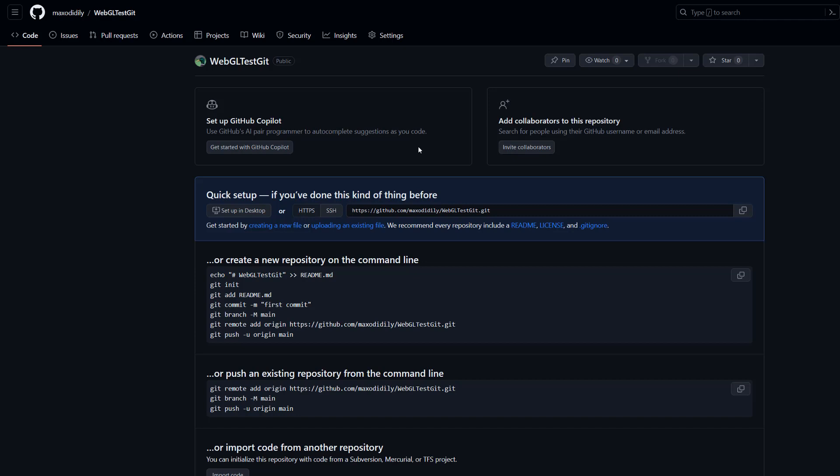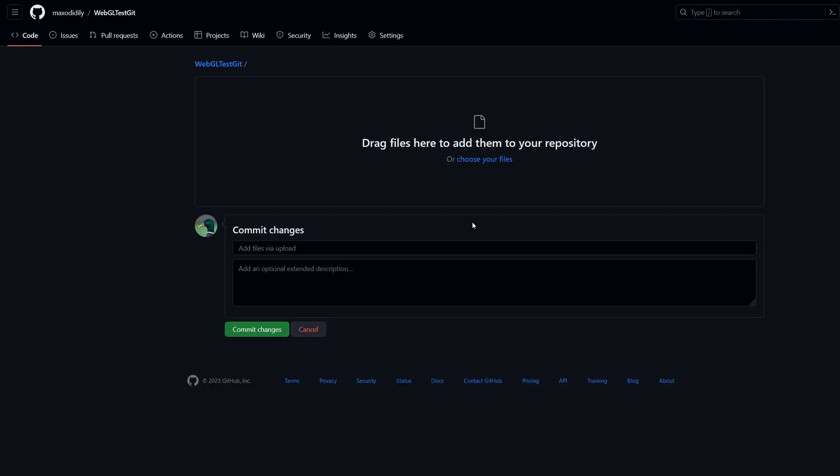If you want to, you can hook this up to your version control software like GitHub Desktop or SourceTree or whatever. However, we can actually upload the files in the web browser. So here we can click on upload an existing file. You'll be presented with this page.